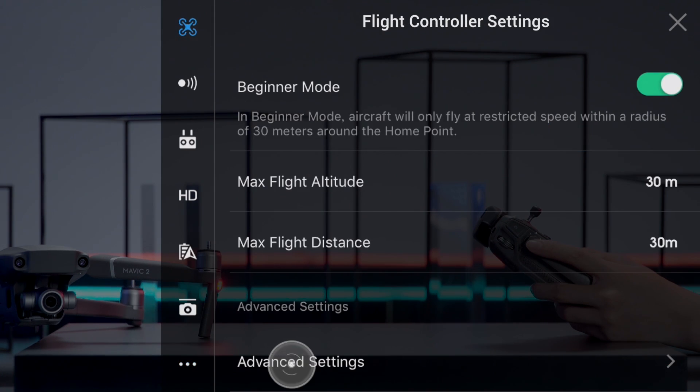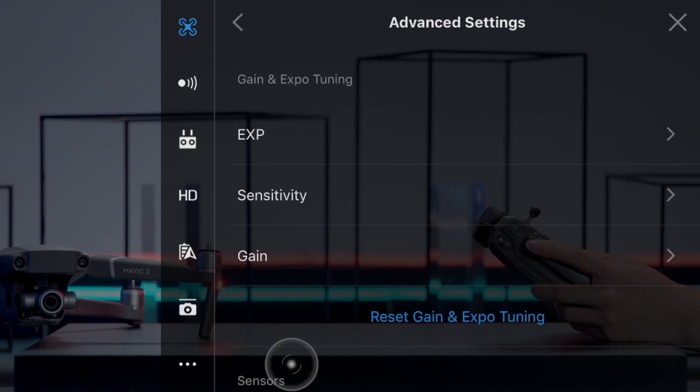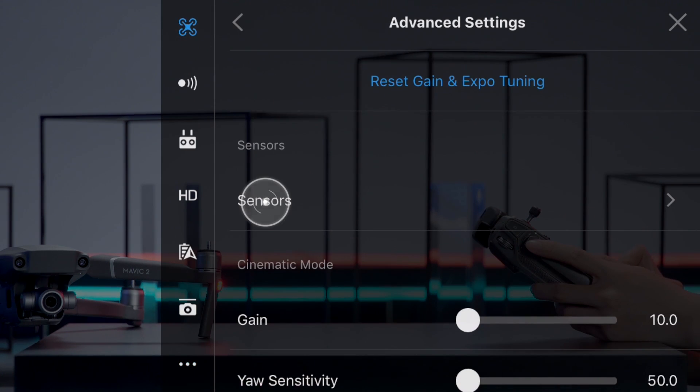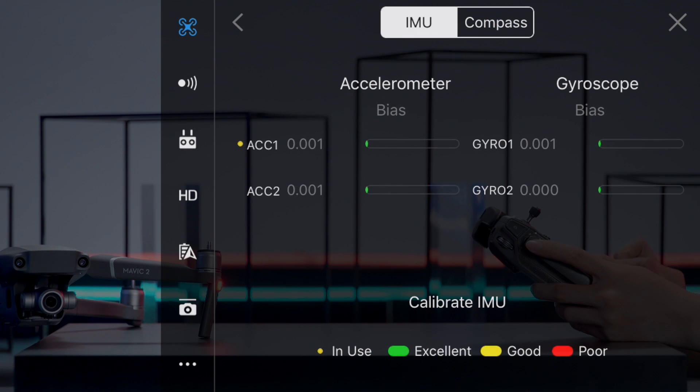Advanced Settings, Sensors. Tap Calibrate IMU.